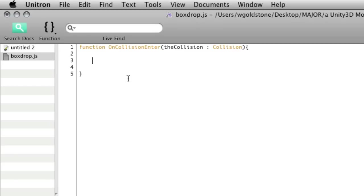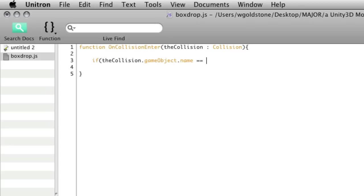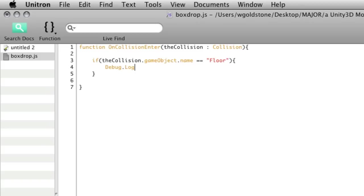Then what we can do is write an if statement that says if the collision is with a game object which has a name equal to floor, then we can print out a different message. So we can say Debug.Log hit the floor, for example.